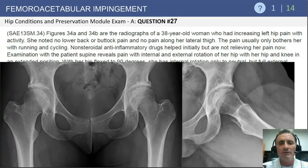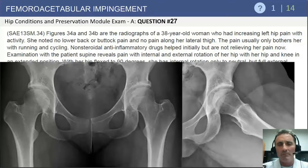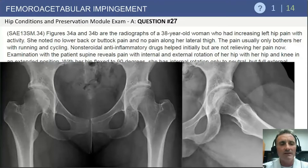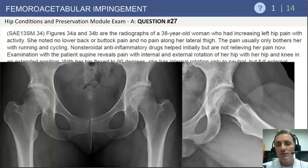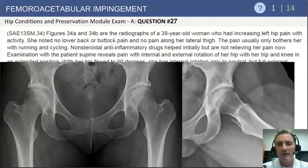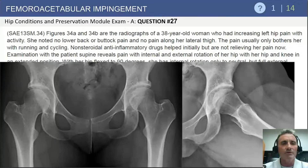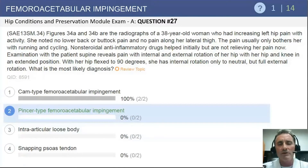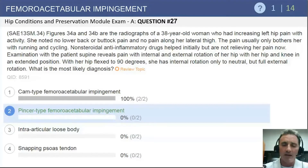Radiographs of the hip are provided. On the left side, you see the AP pelvis showing retroversion of the acetabulum bilaterally — a crossover sign where the anterior acetabular rim crosses over the posterior rim, consistent with acetabular retroversion. On the right side, a frog lateral radiograph does not show a deformity of the femoral head-neck junction. Given this clinical picture and radiographs, we're thinking about hip impingement disease secondary to acetabular retroversion. The correct answer is pincer type FAI — more specifically, pincer FAI from acetabular retroversion.